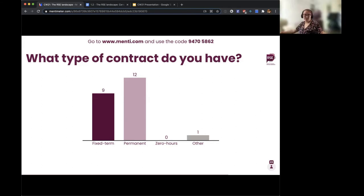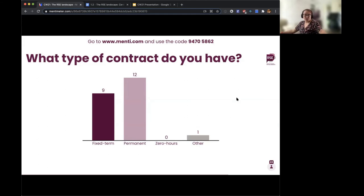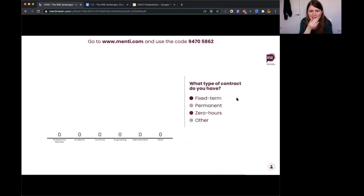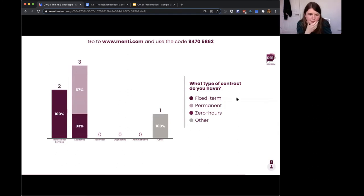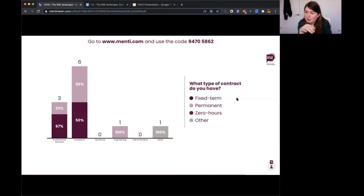Permanent contracts can sometimes stagnate — you may have to risk losing a permanent job in order to progress depending on where you're posted. You also give up the right to your own research agenda to follow the research agenda of your employer or the group your team has agreed to work with. The next question asks what type of contract it is: professional services, academic, technical, engineering, or administrative.